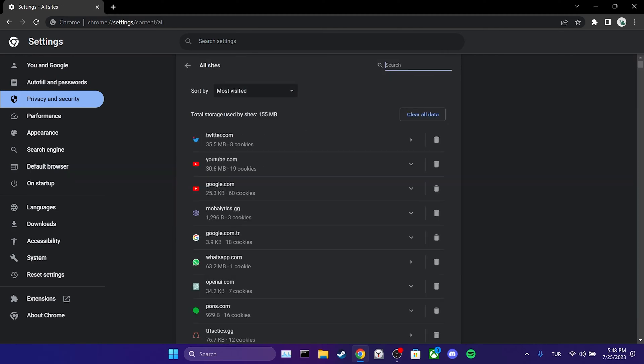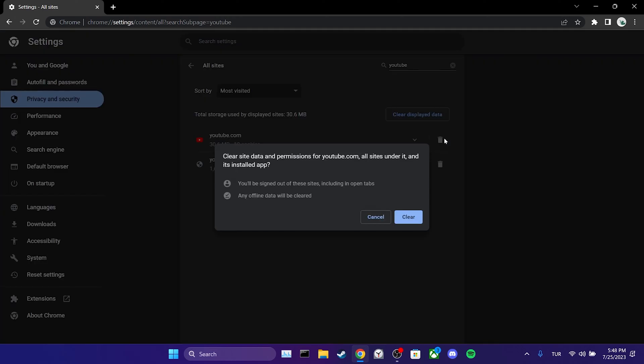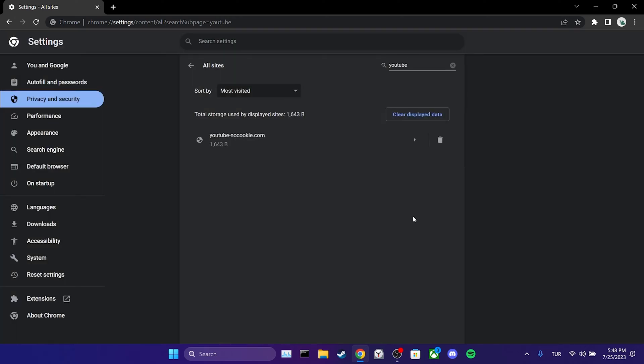We type YouTube into the search bar and then proceed to clear YouTube's cache files. We have cleared YouTube's cache files.